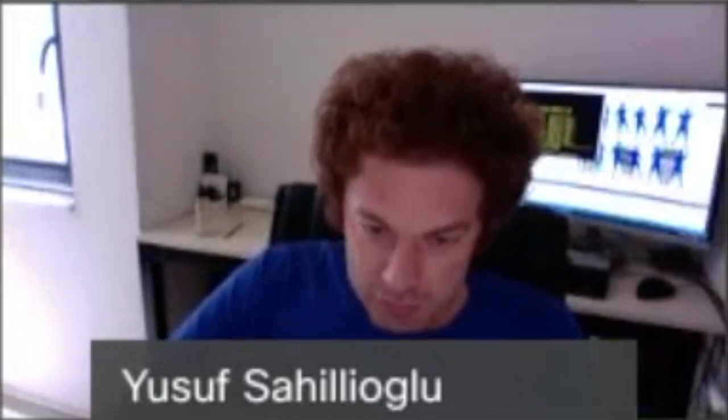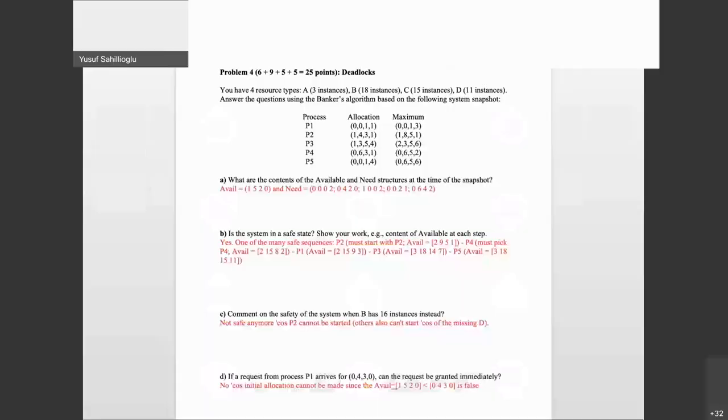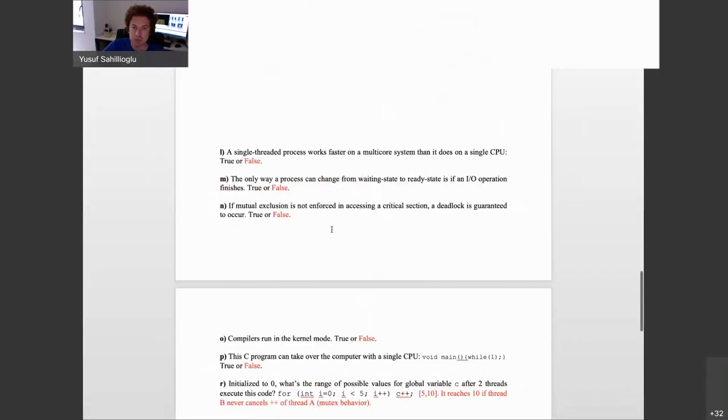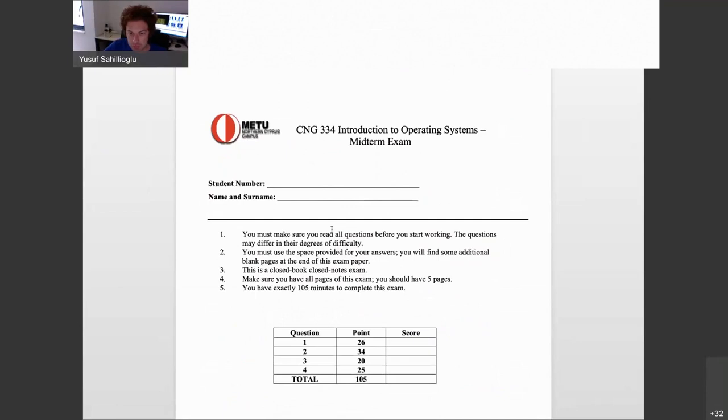Today we will go through the solutions of our midterm exam operating systems class. Let's start with some screen sharing. I have the answer key prepared here, so let's go through the solutions.